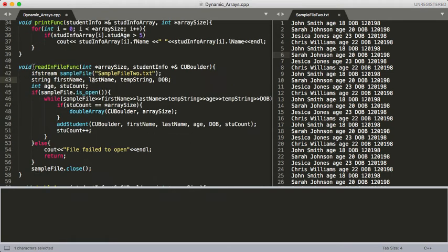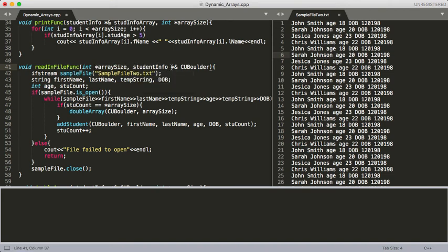Moving down here we've got our readInFile function, and what we're passing into this is that array size. And then what we're doing here is we're using the reference — the reference to the pointer CU Boulder — which we can treat as if it was the exact same thing, because it's going to reference the same location in memory as our original CU Boulder did. That was covered in our second video on passing by reference. So this is the reference operator.